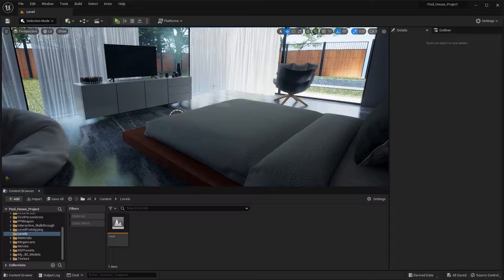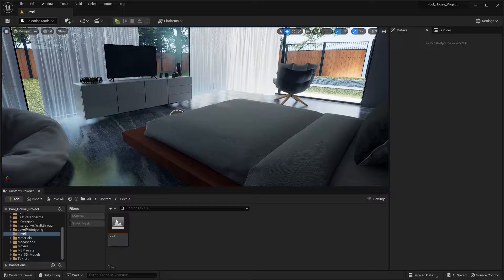Welcome to lecture number 56 of the series Unreal 5 for Archviz. In this lecture, we'll learn about Level of Detail or LOD. Let's get started.